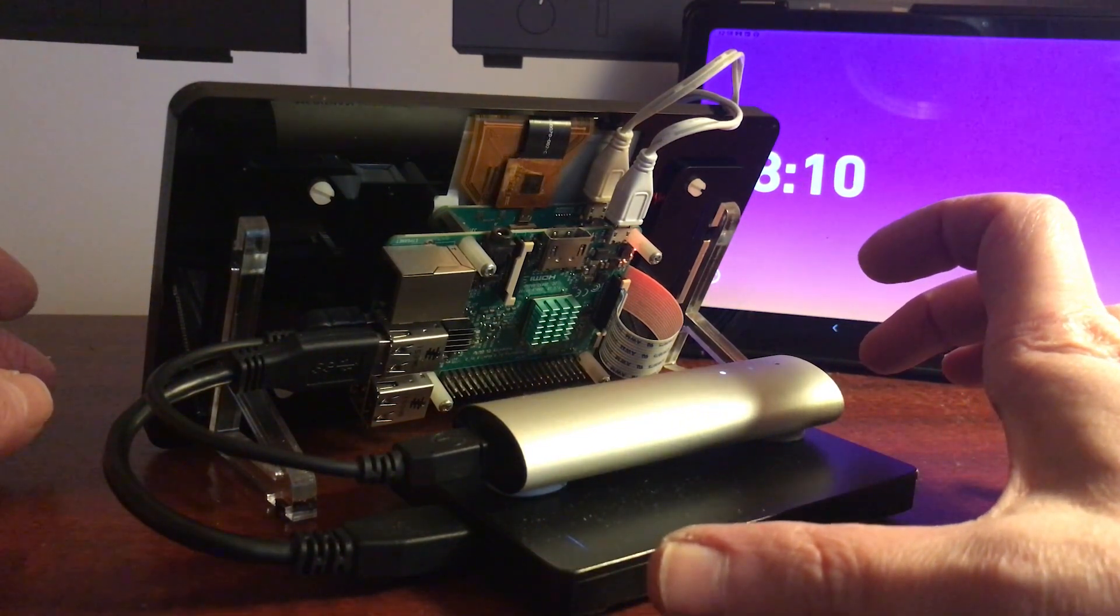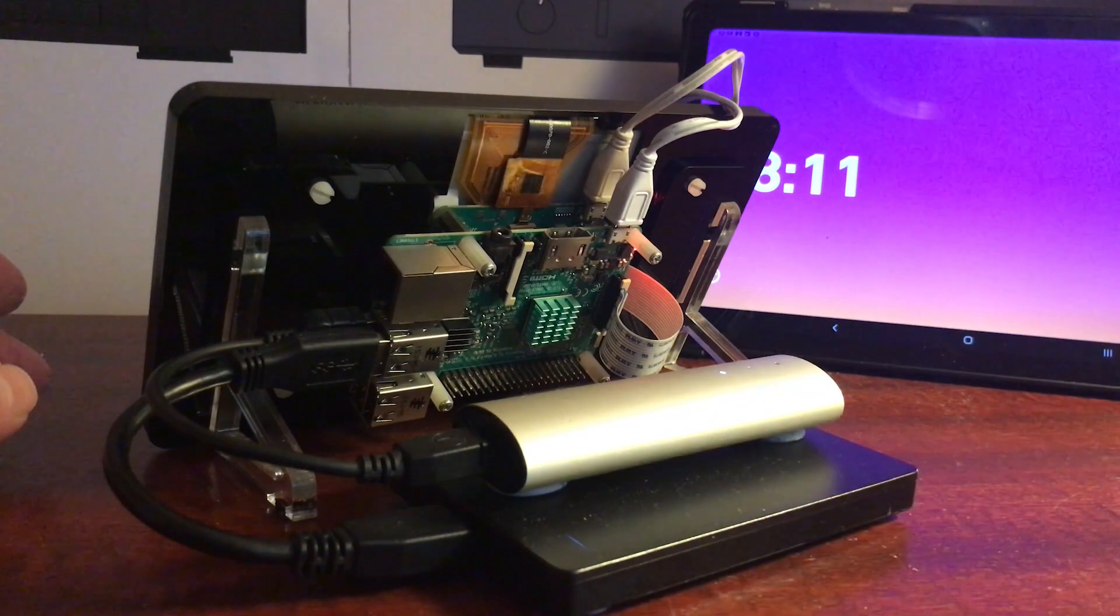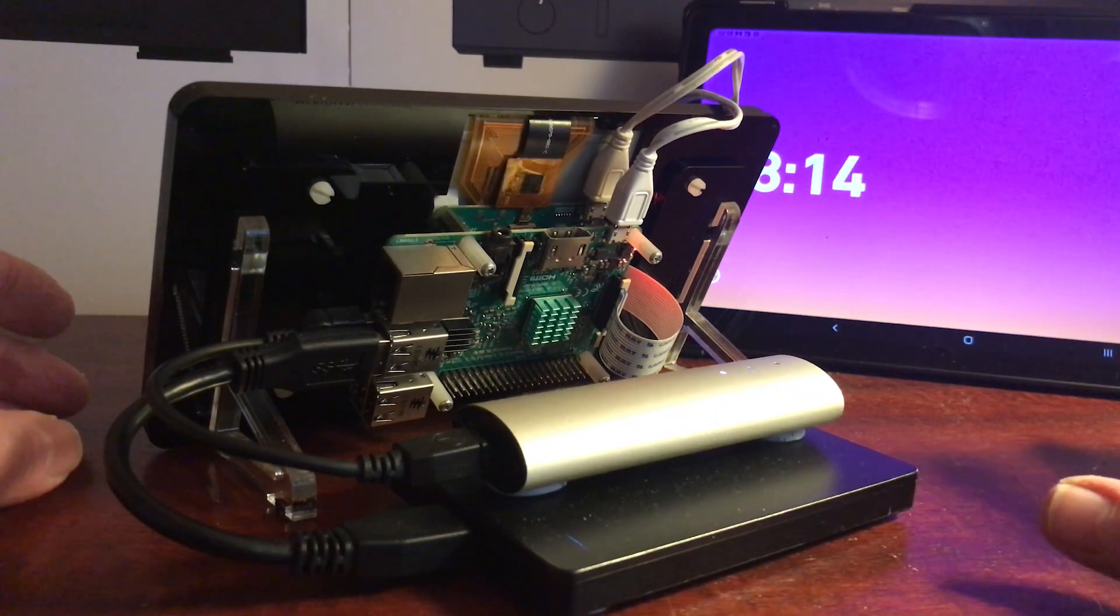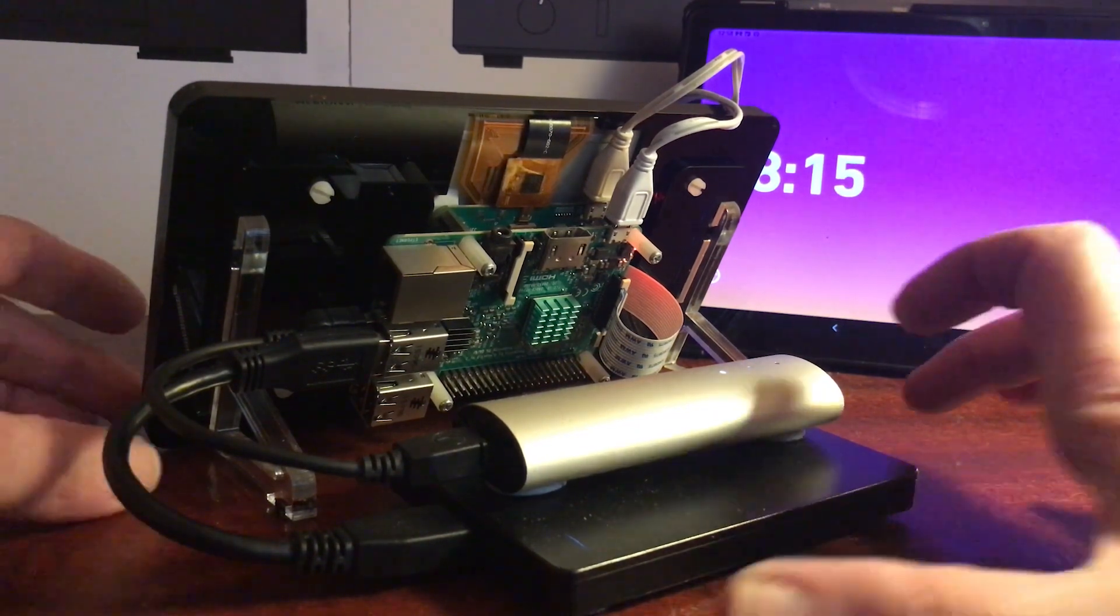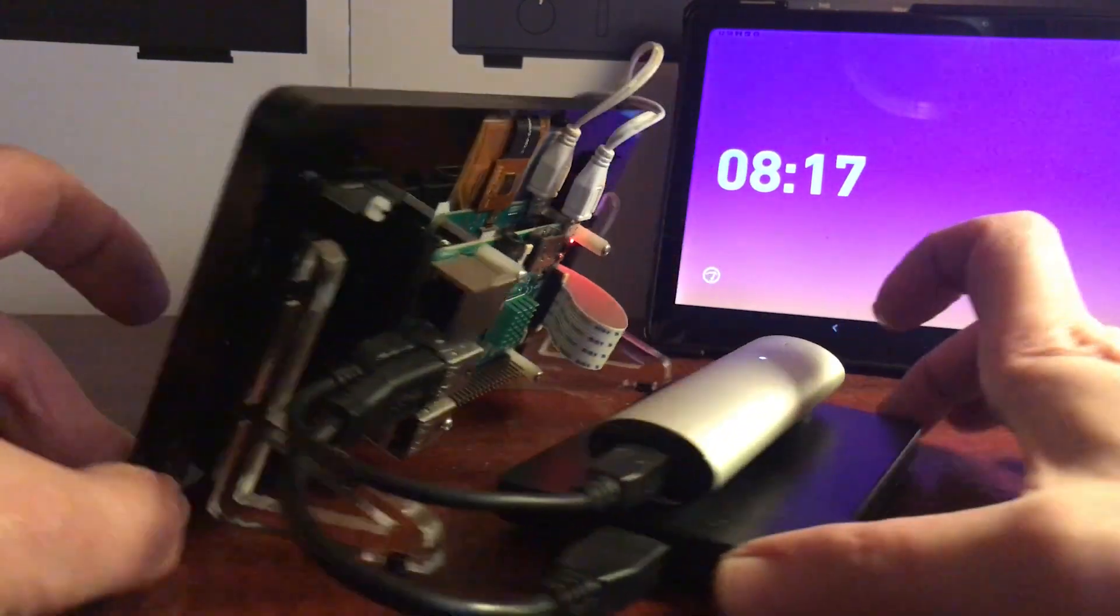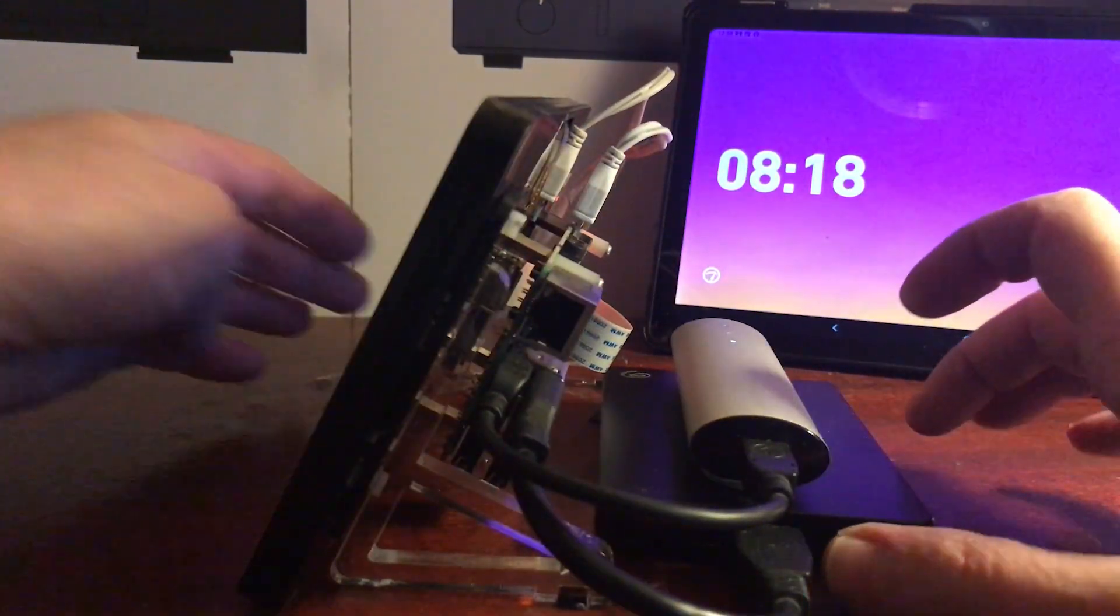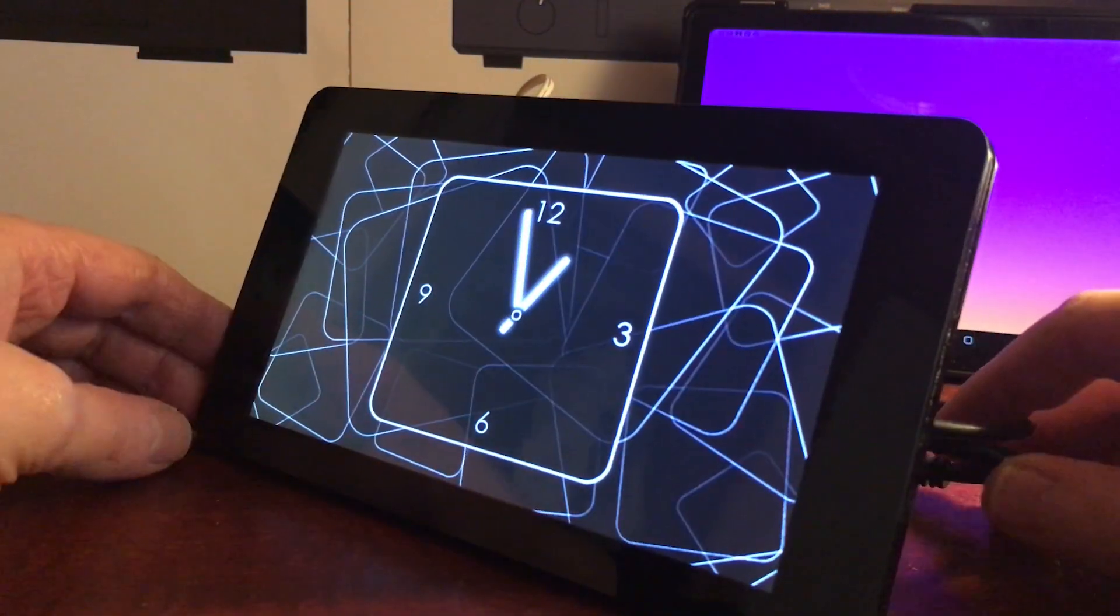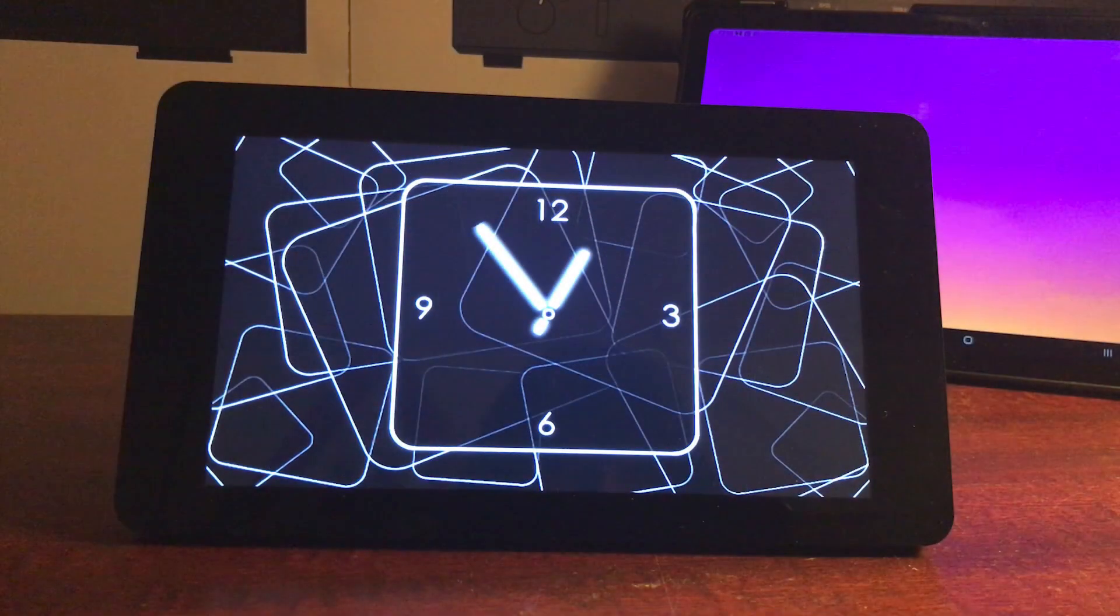So that's my Picore Player setup. I'm just going to spin it around again, it's running the clock at the moment. As always, I hope this video has helped, and goodbye.